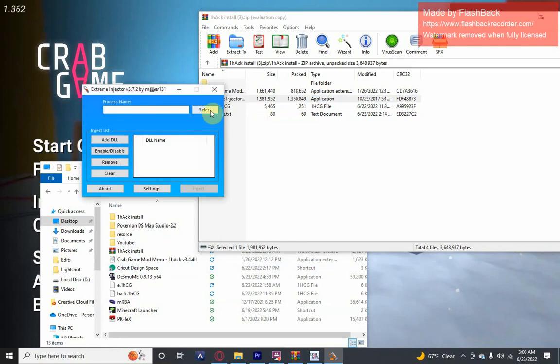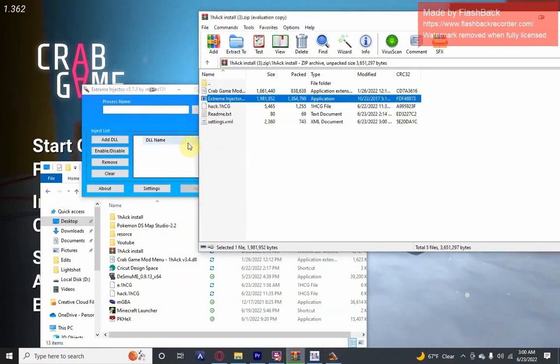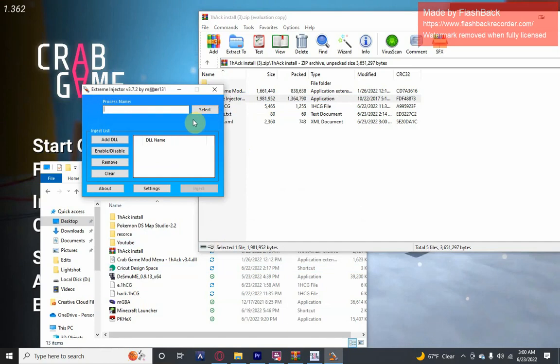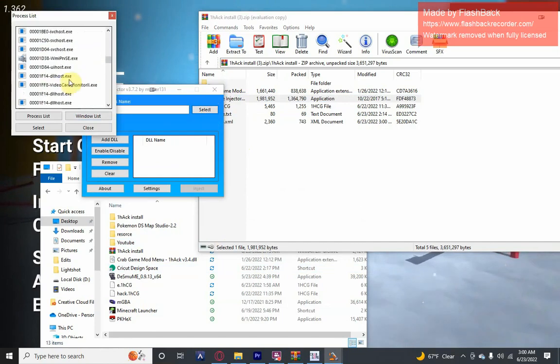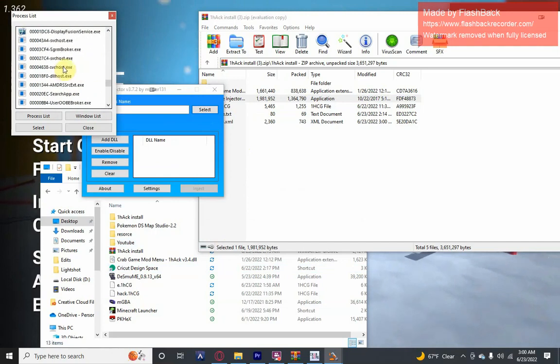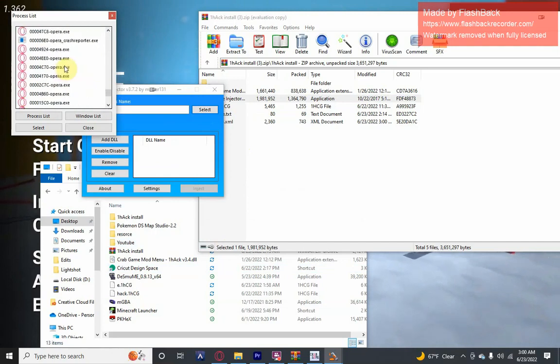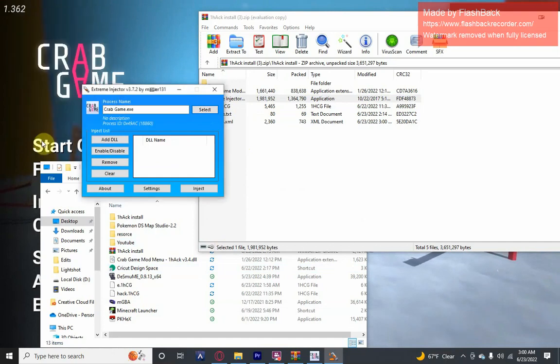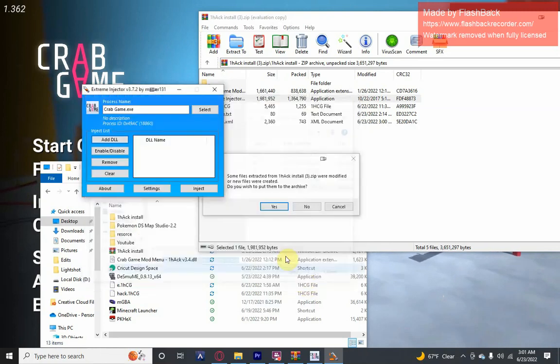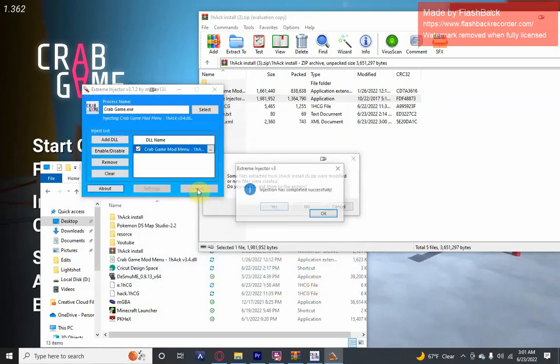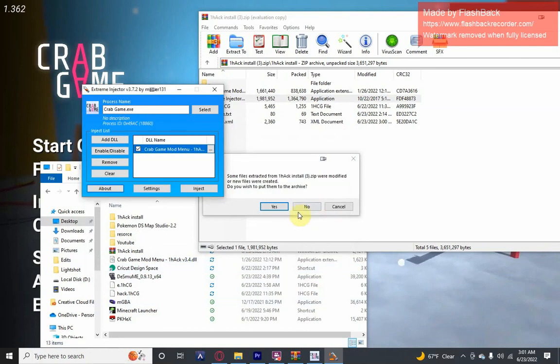Click select, scroll down, and click on Crab Game dot exe. Select, add DLL, this DLL, open, inject. Injection successfully complete.